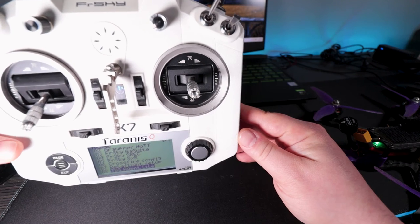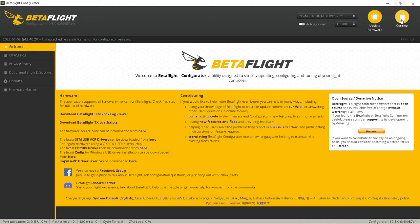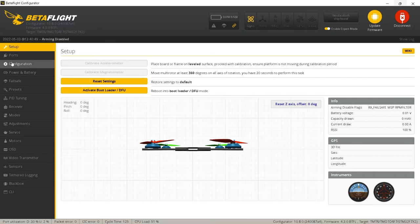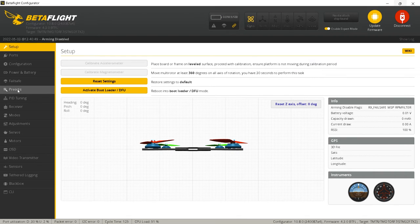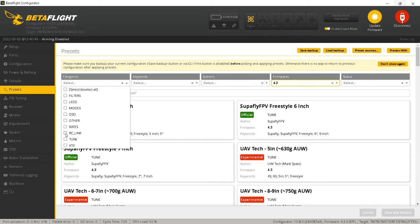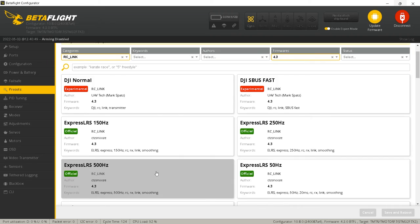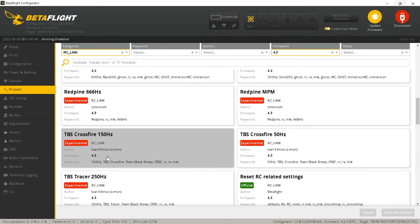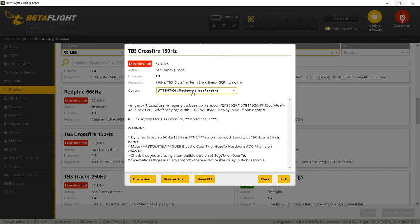Now we'll get on the computer and check out Betaflight. So we're here in Betaflight — let's connect the quad. The next thing you're going to want to do is navigate down to Presets. From here you'll see all your tunes. Go to Categories and select RC Link. Since this is for Crossfire, we are going to navigate down to TBS Crossfire 150Hz. Click that and review the list of options. They tell you right here: Dynamic Crossfire 50-150Hz is not recommended — locking to 150 or 50 is better.